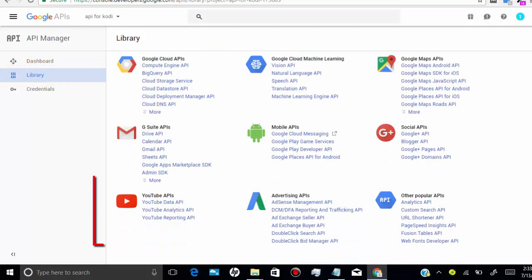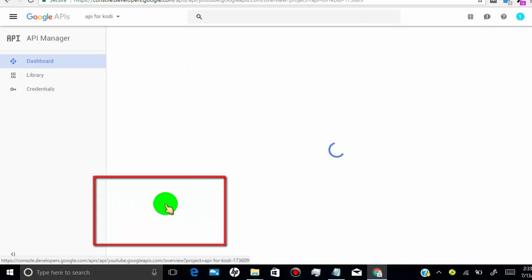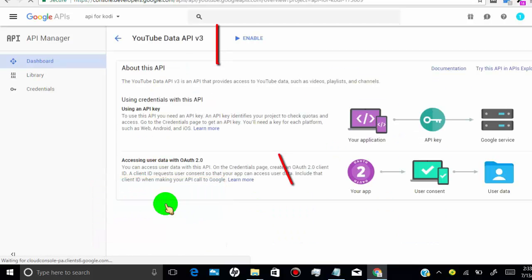Then go to YouTube API and click on YouTube data API. Now click on enable.